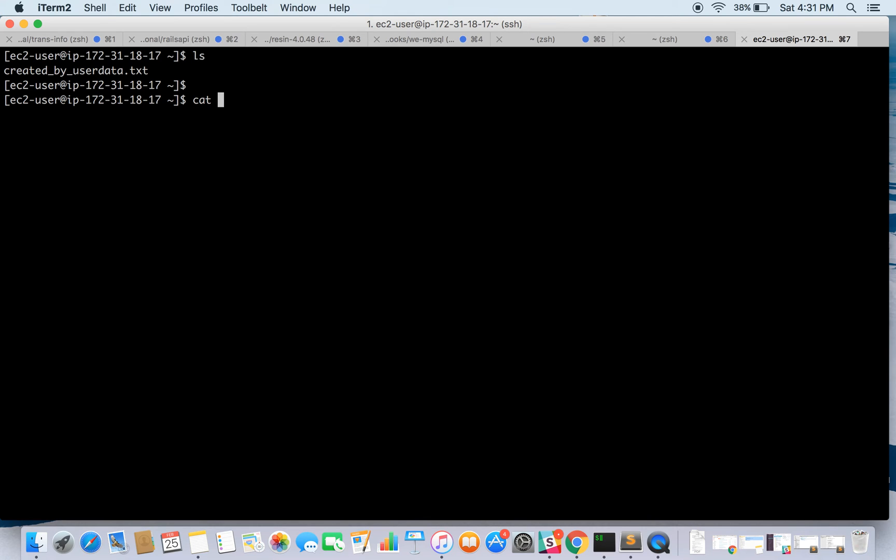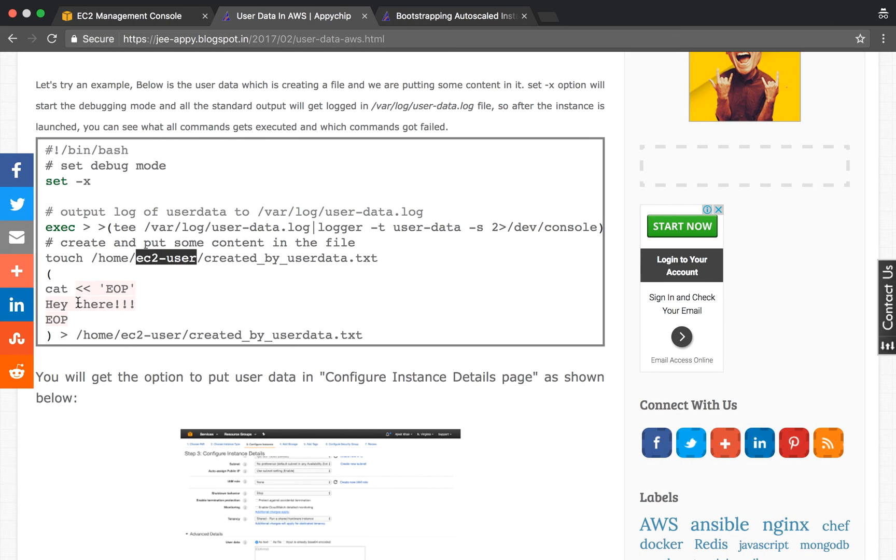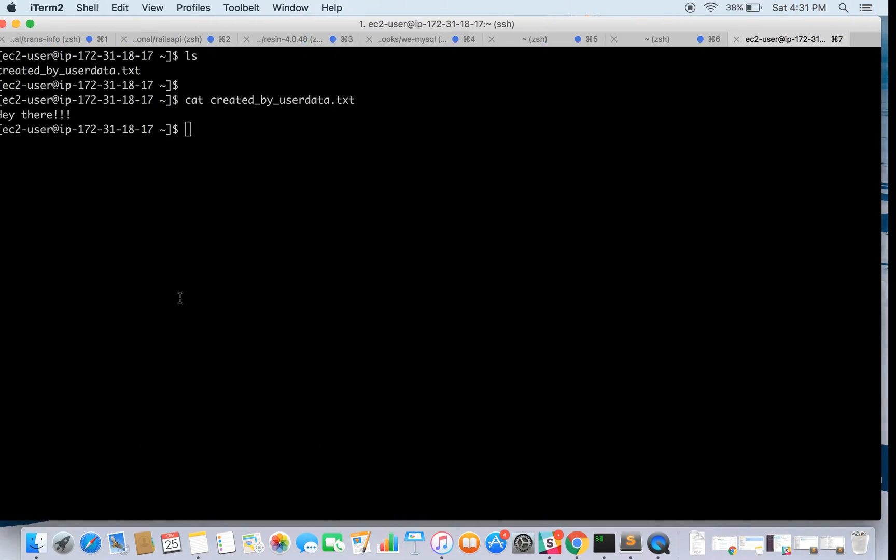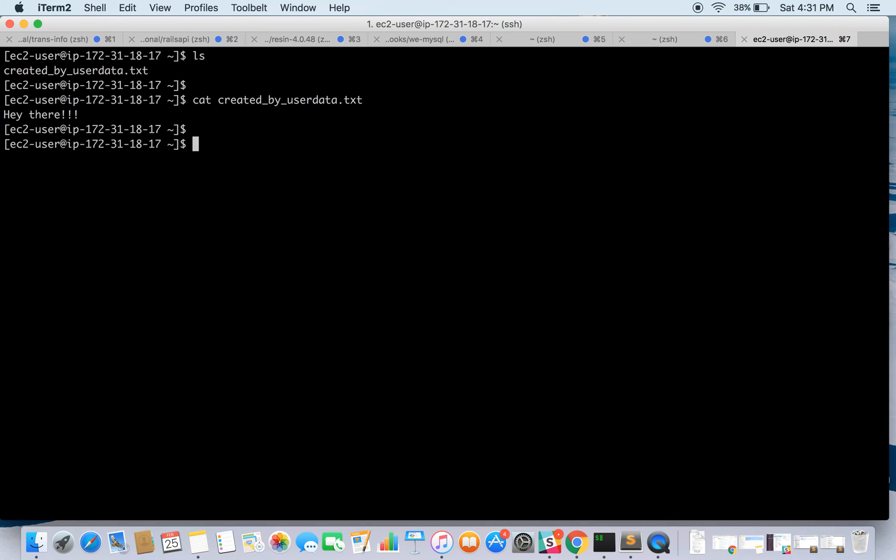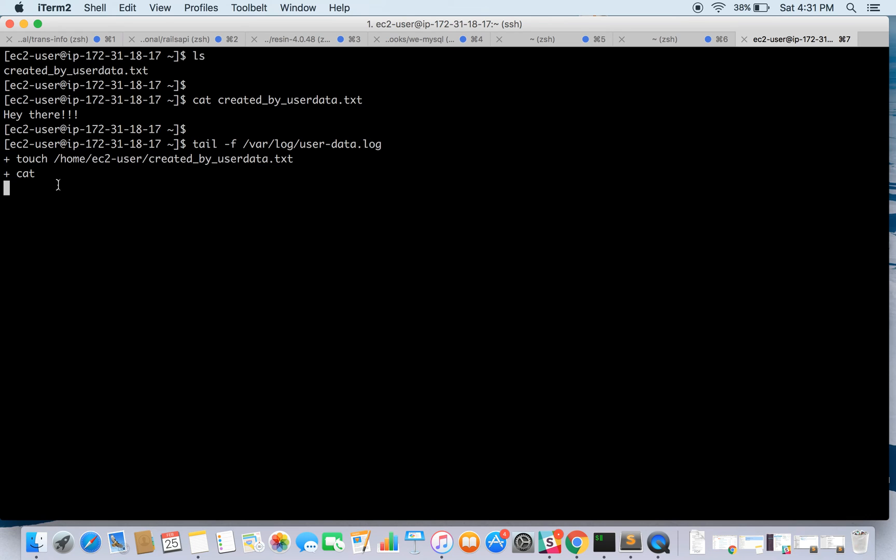Let's see if the required content is there. Yes, it is there. Let's see if the log file has been generated. Okay, so these commands got executed and we do have the logs.